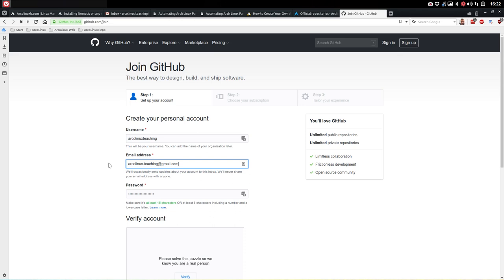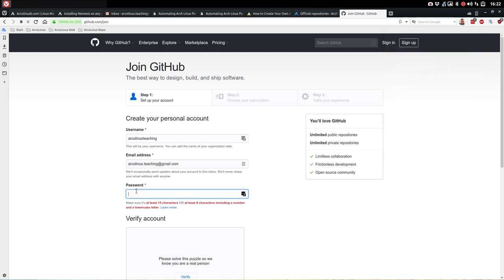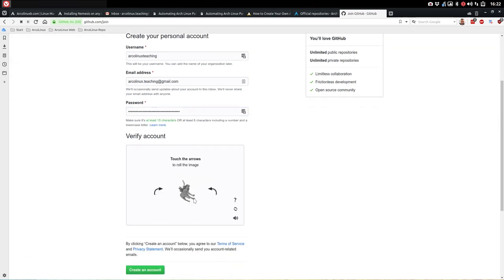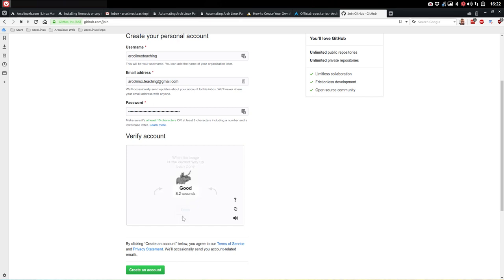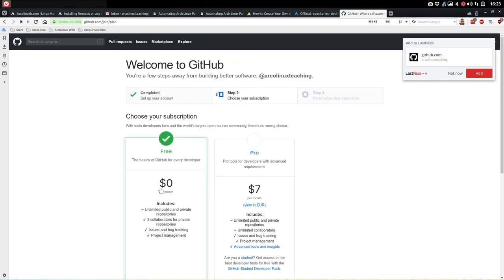We can actually make our own GitHub online. We're going to create a repo that we're going to use later on in our pacman.conf basically. Setting the password — you go up here, generate your password, 40 characters looks like a good number. And create an account. Welcome to GitHub.